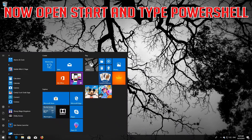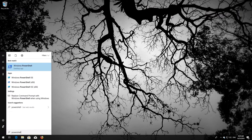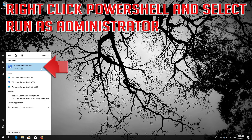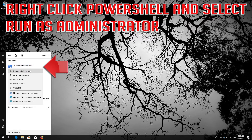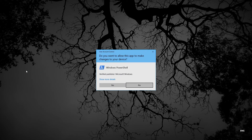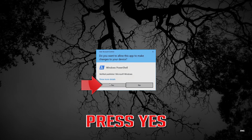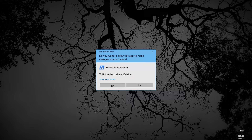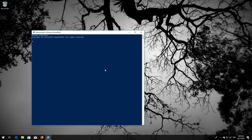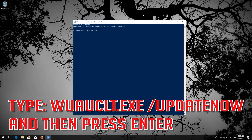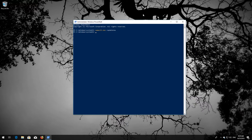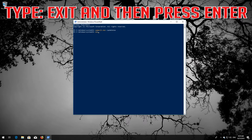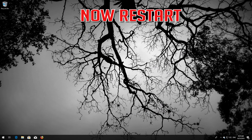Open Start and type PowerShell. Right-click PowerShell and select Run as Administrator, then press Yes. Type: wuauclt.exe /updatenow, and press Enter. Type exit and press Enter, then restart your computer.